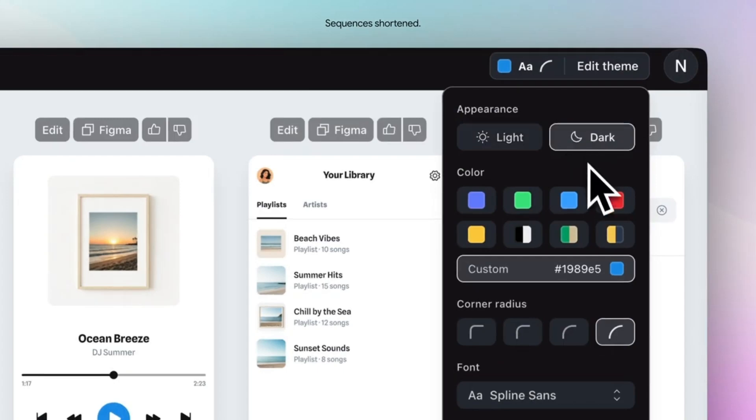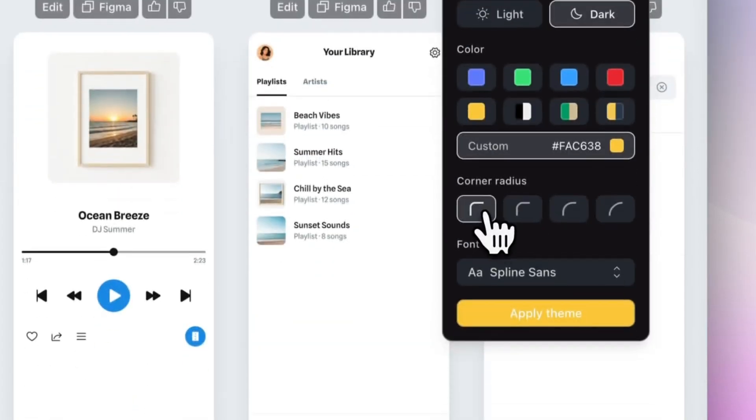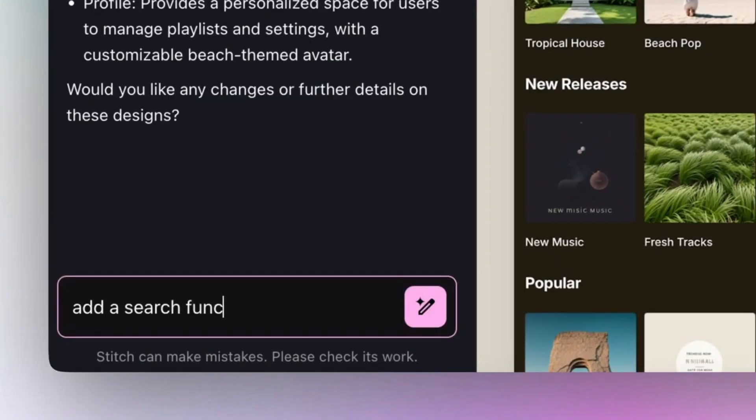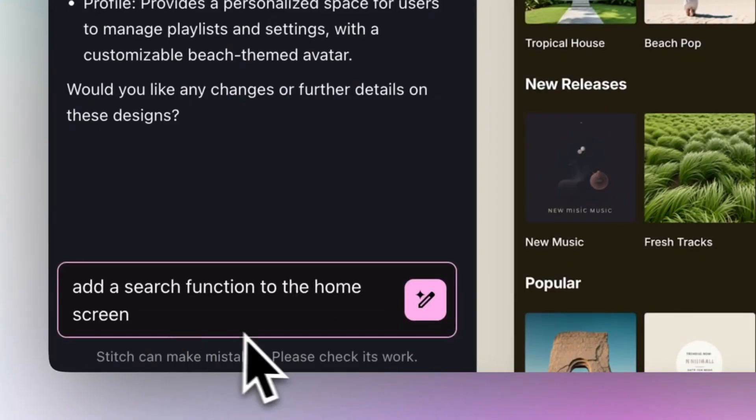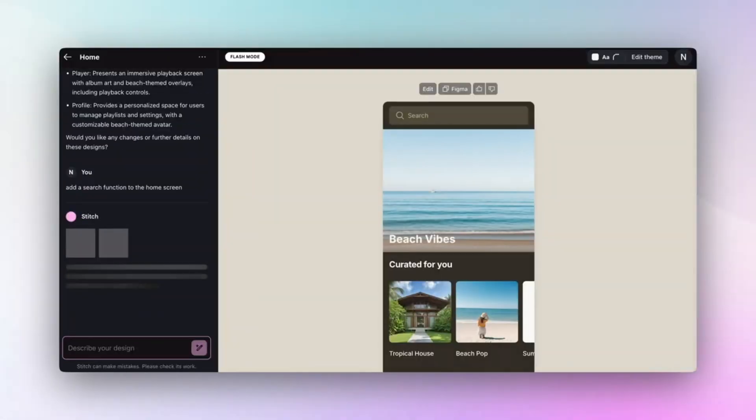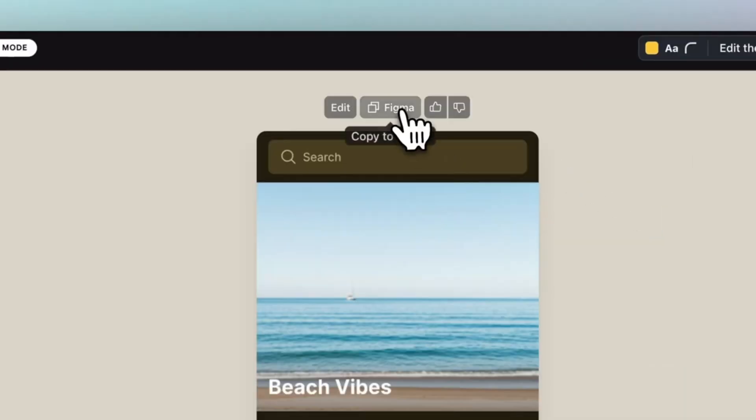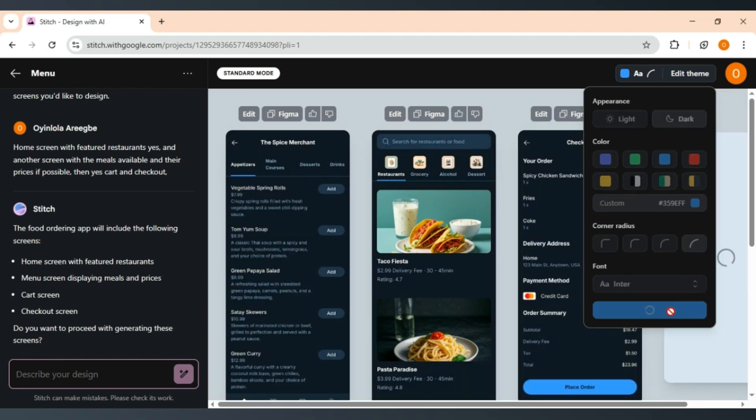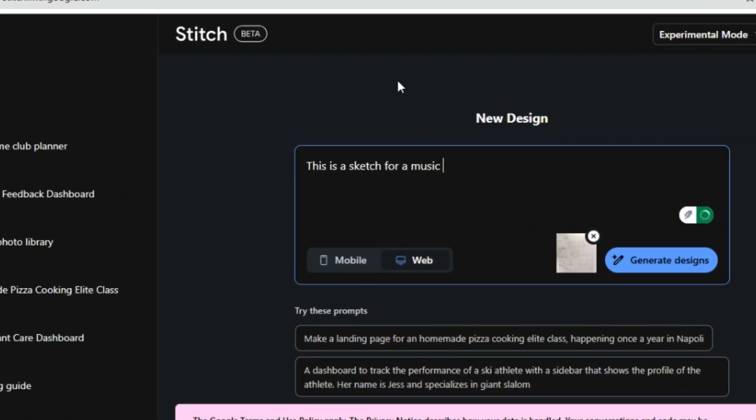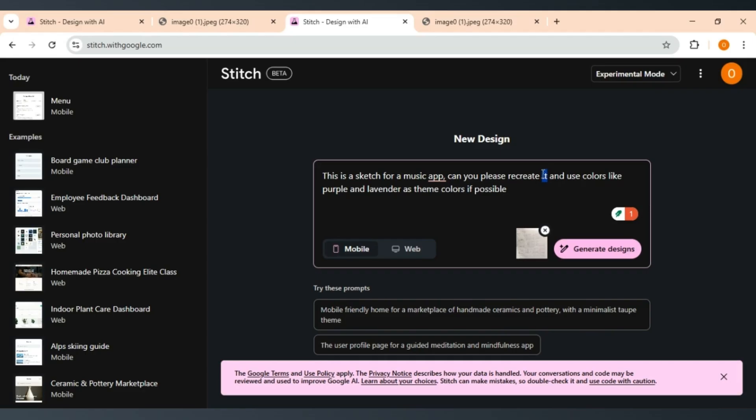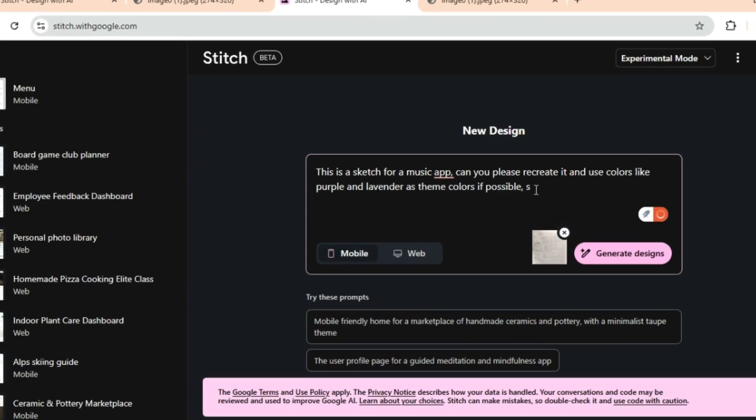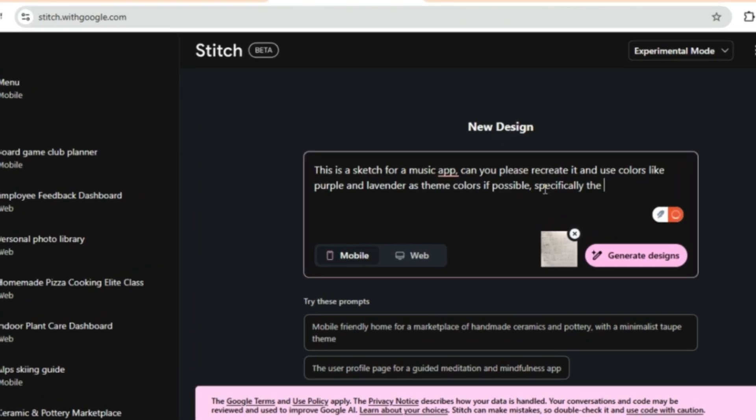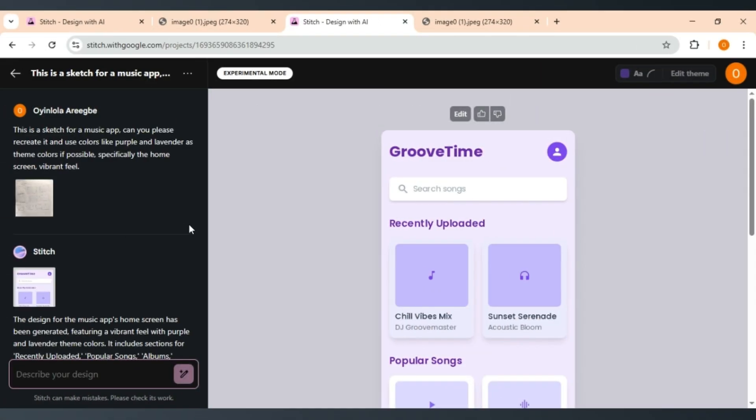Stitch creates visual interfaces using selected themes and natural language descriptions, currently supported in English. Developers can specify design details like color palettes or user experience preferences. They can also upload visual references, such as wireframes, hand-drawn sketches, or screenshots of existing UIs to guide the generation process.